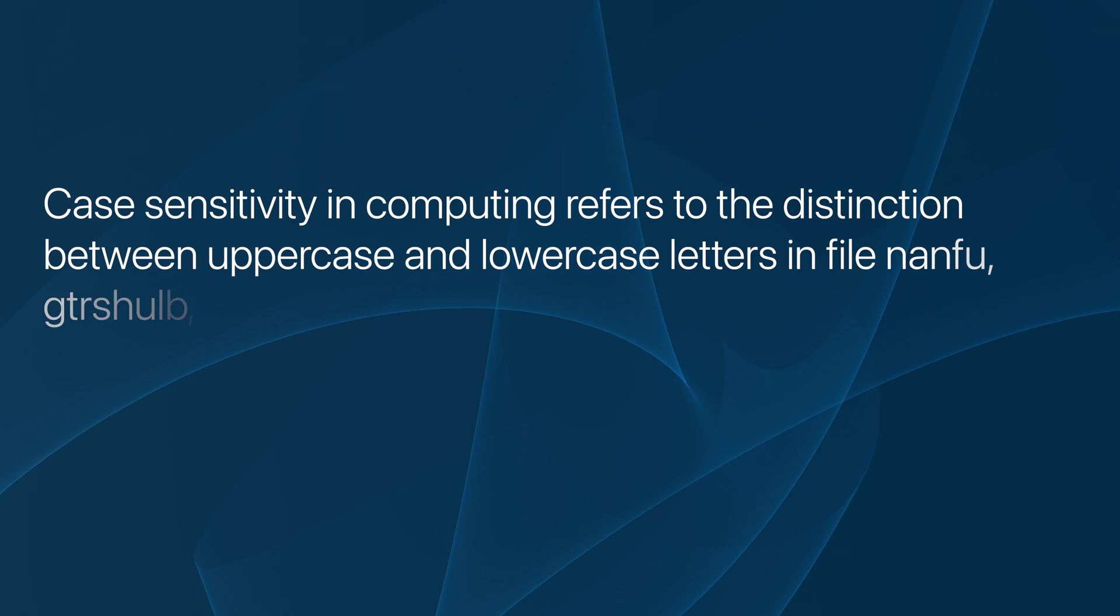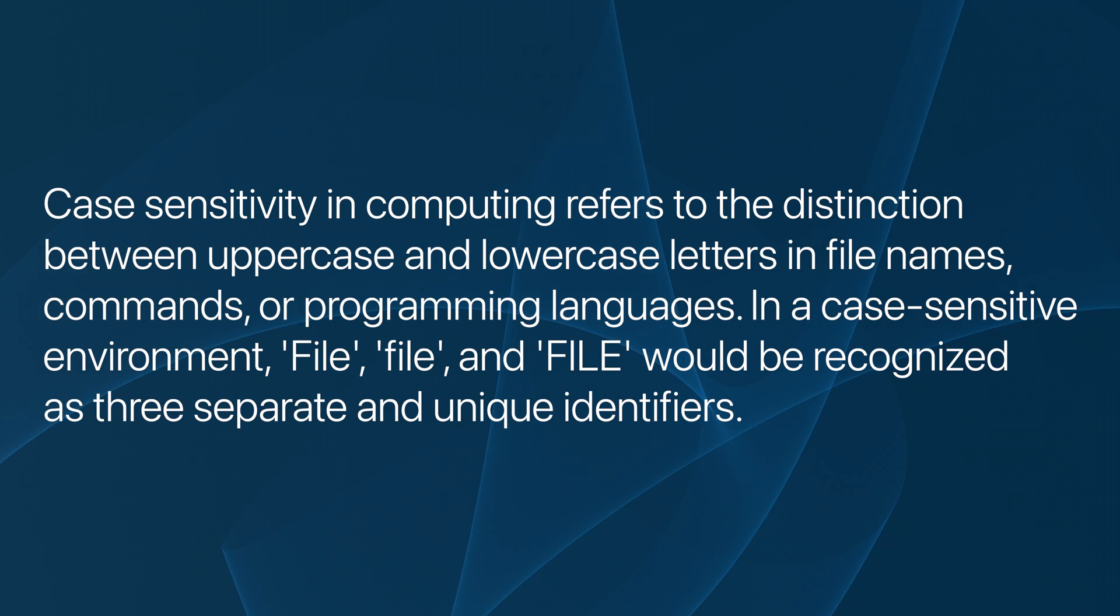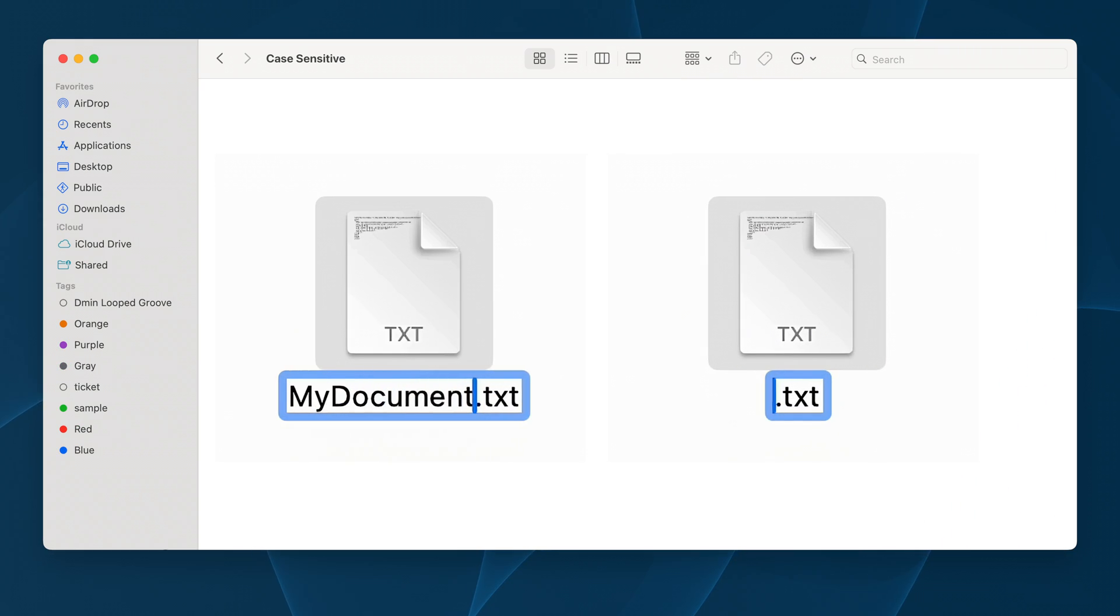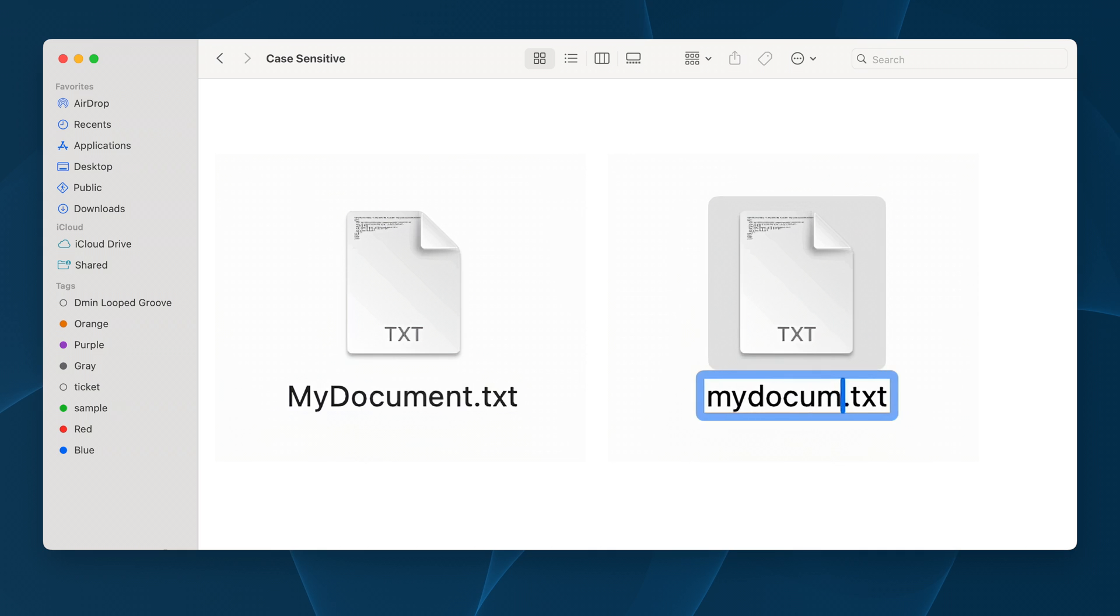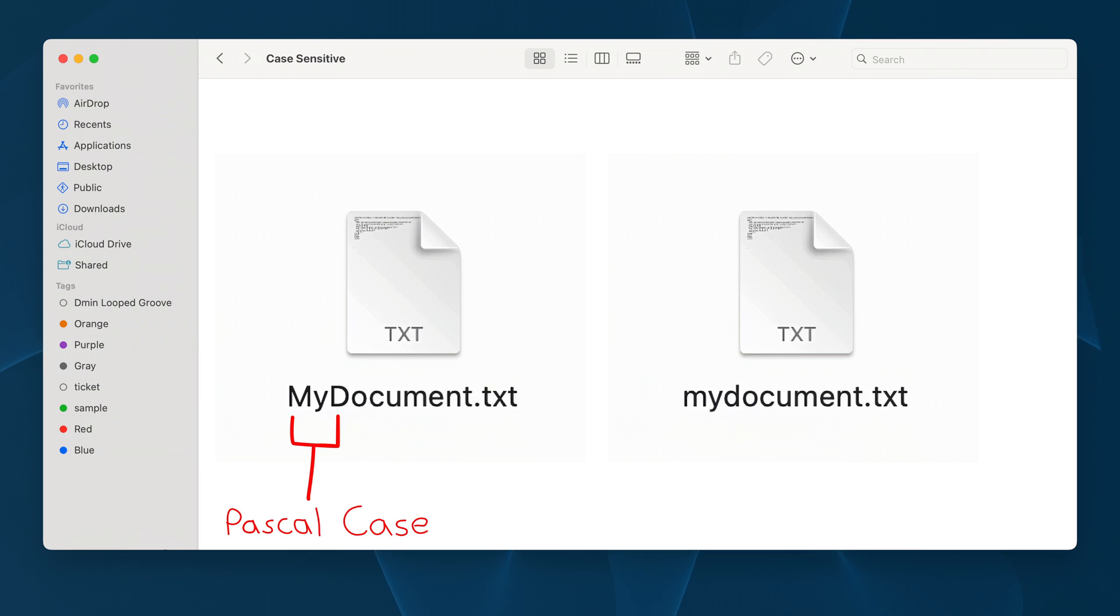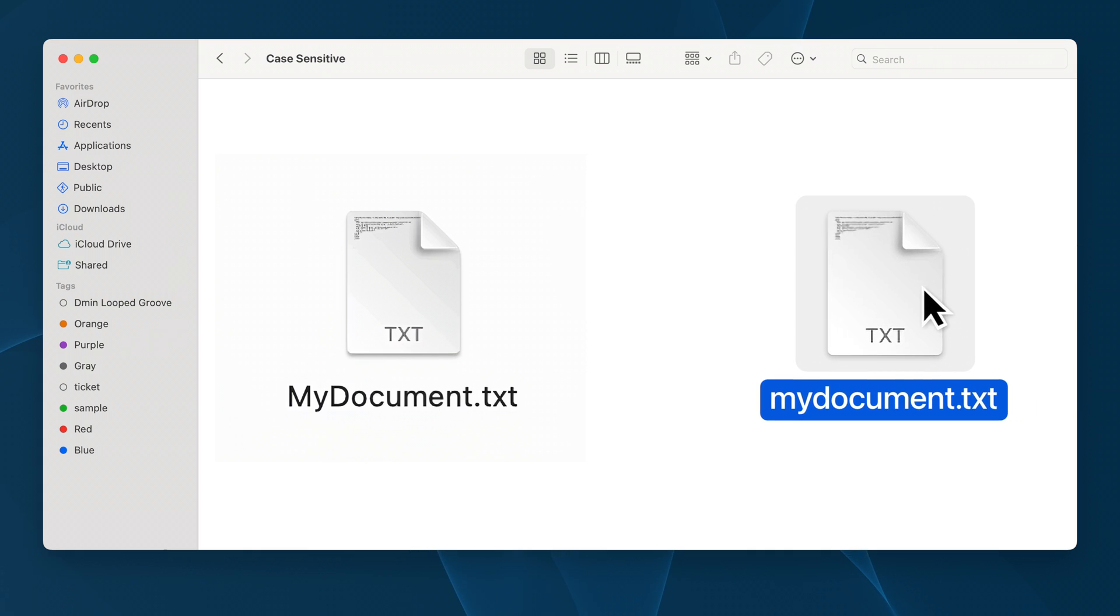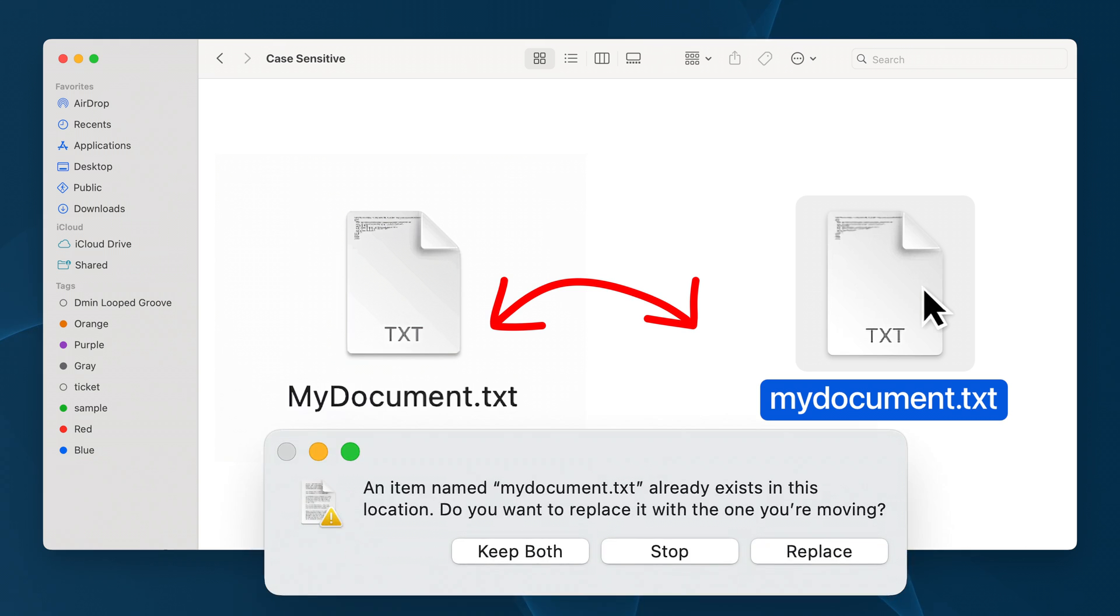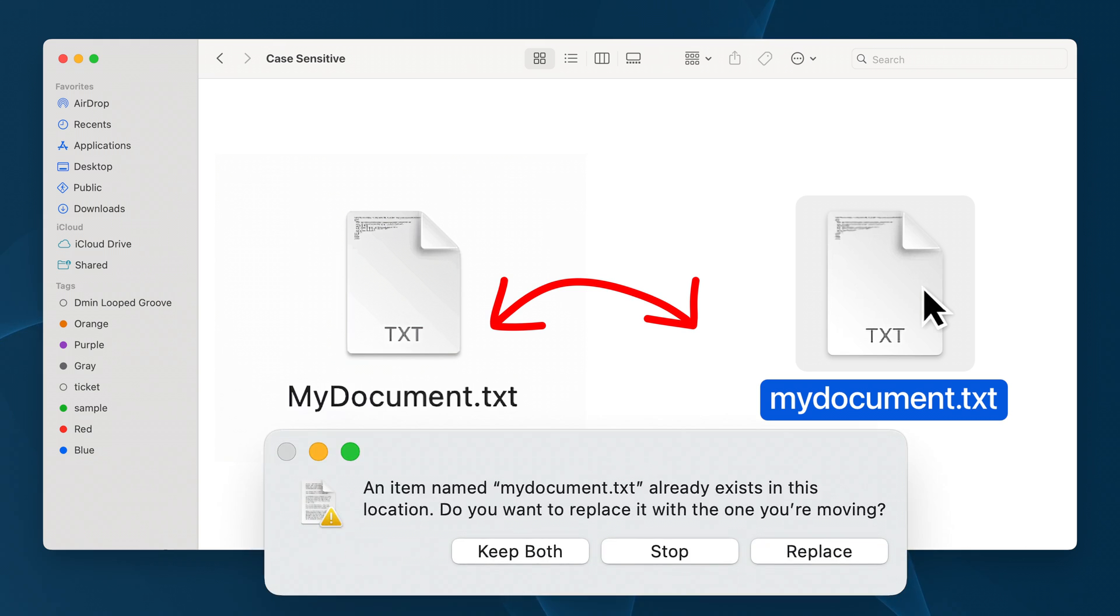In a case sensitive file system, MyDocument.txt and mydocument.txt would be treated as two different files, as the first example uses Pascal casing. This is a fancy way of saying the first letter of each word is capitalized. In a non-case sensitive file system, MyDocument.txt and mydocument.txt would be the same file, regardless of the capitalization differences.